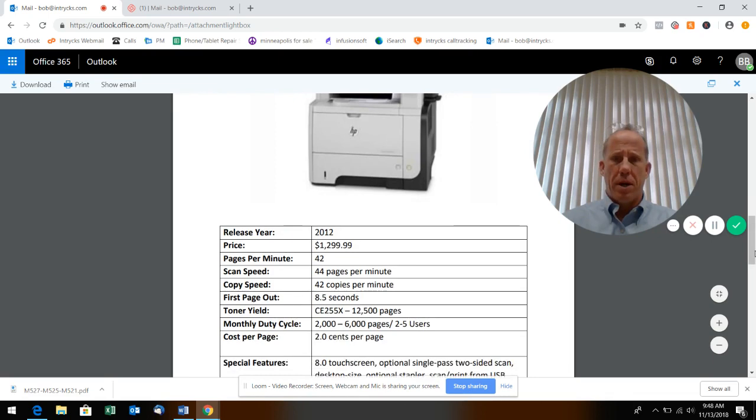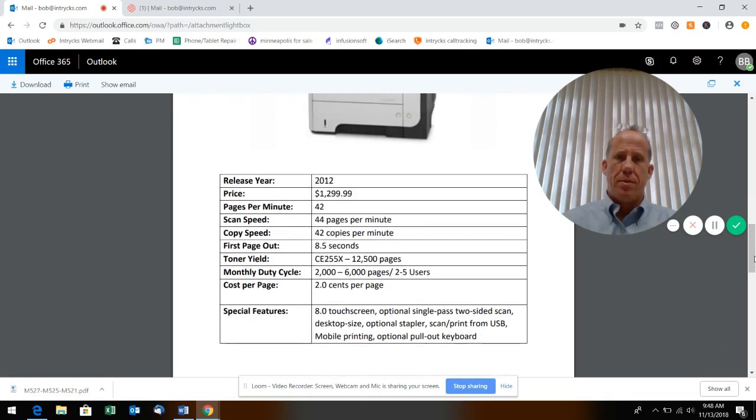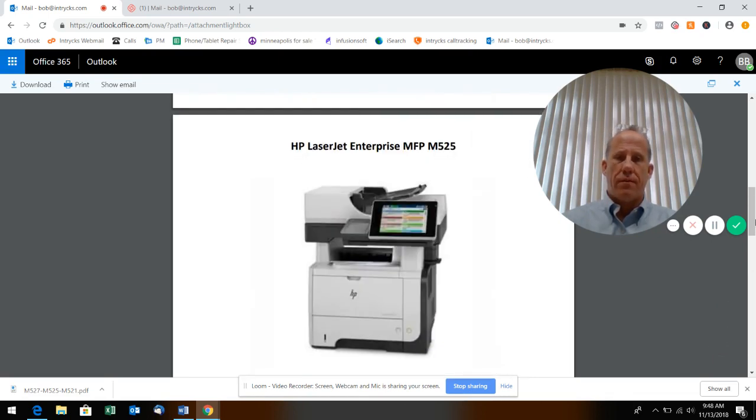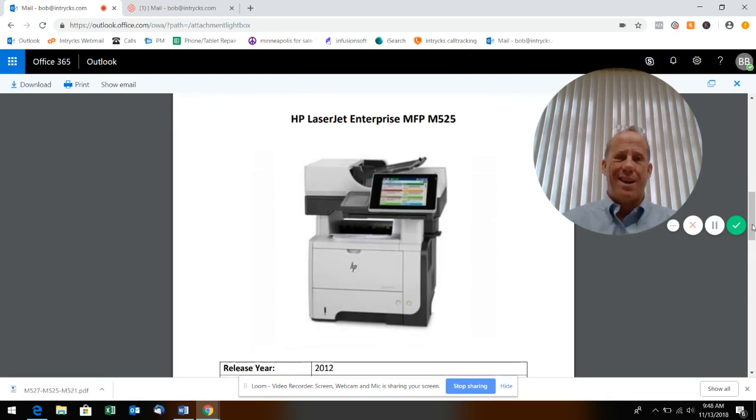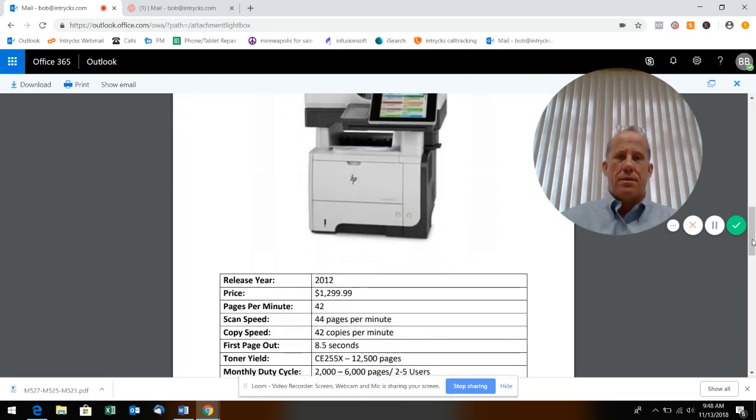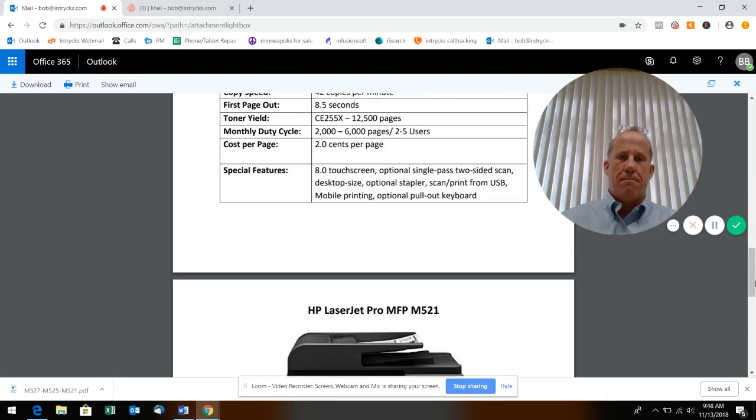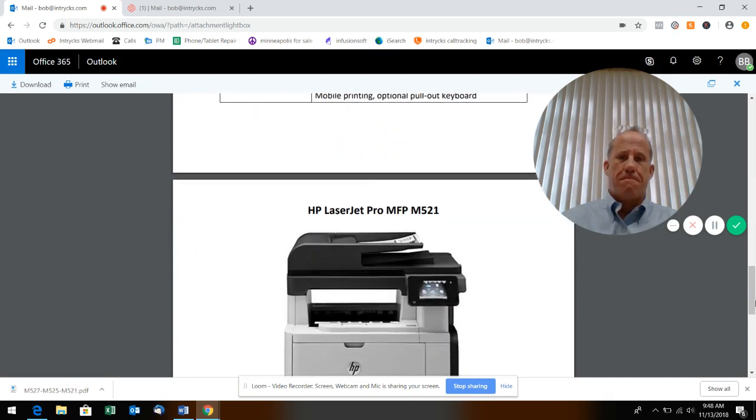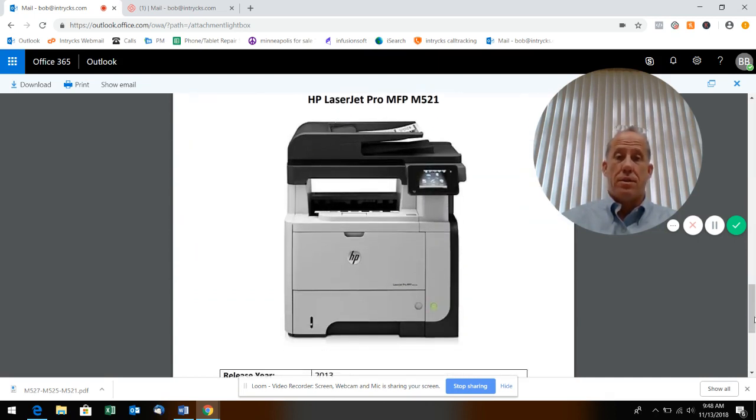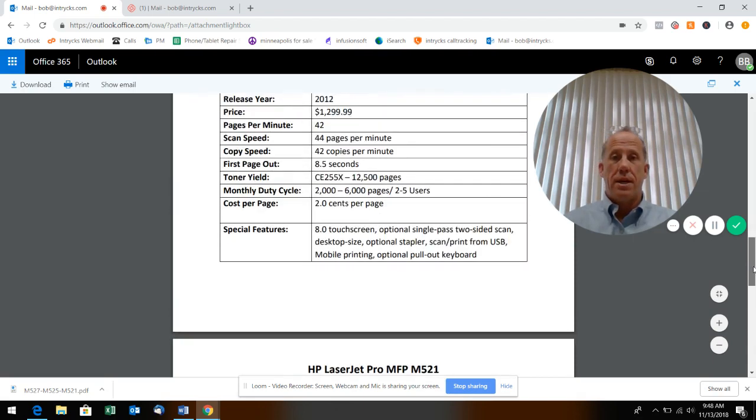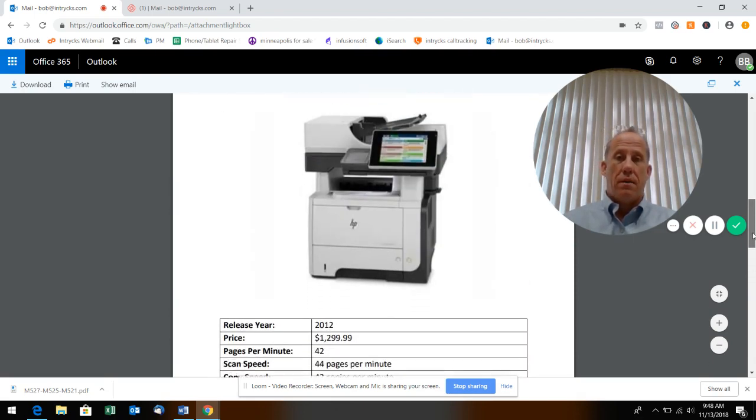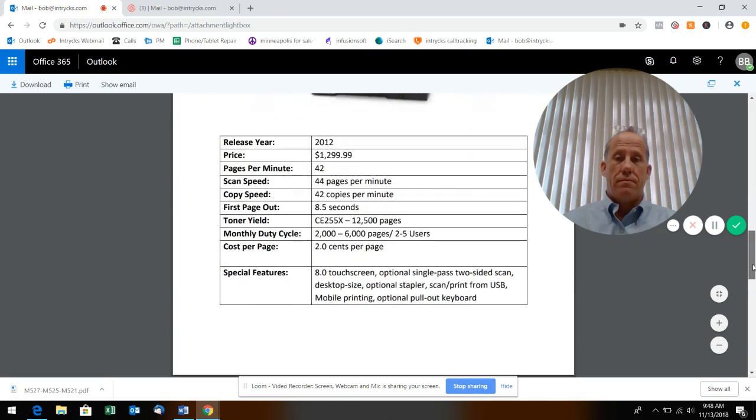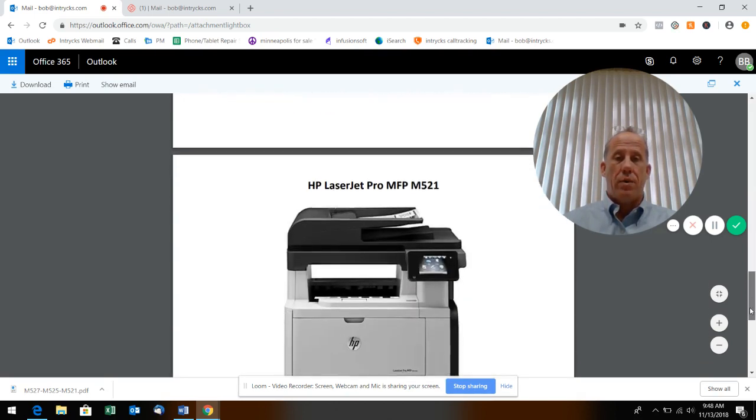This might be a good option for you. Again it's a little bit slower for the first page out, it's going to have a different processor, but mechanically I would say it's pretty much the same machine. It's actually just a newer machine but it's got a little bit of a downgrade. You can see it doesn't have as robust of a scanner and copier as its predecessor.